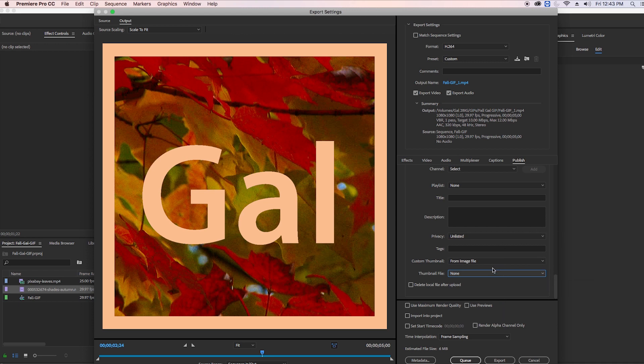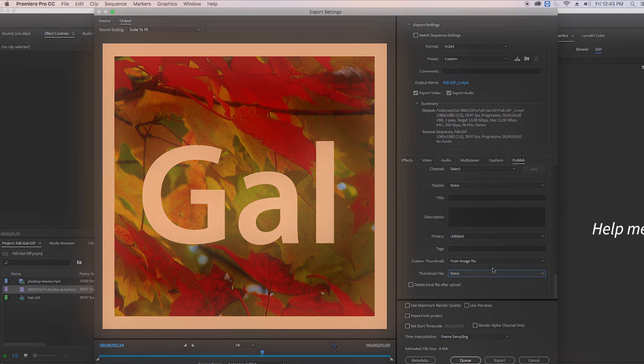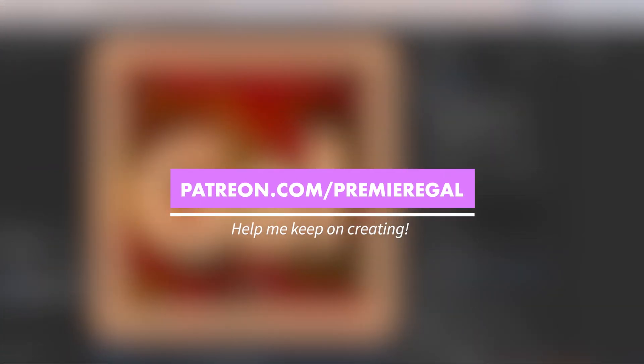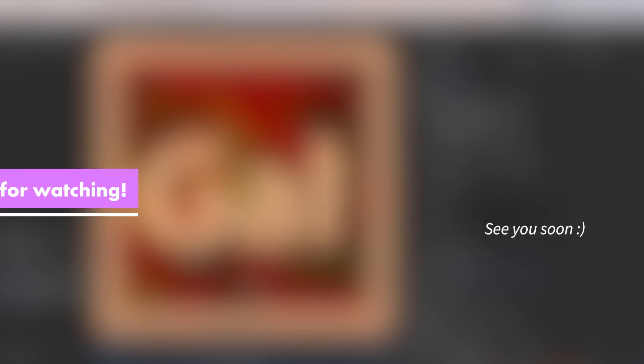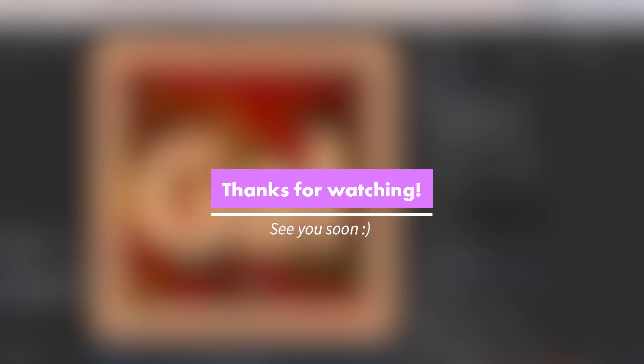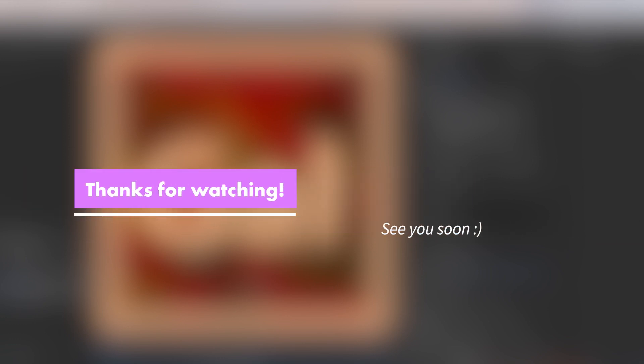Thanks so much for watching you guys. If this video helped you out give it a thumbs up and head over to patreon.com/premieregal to leave me a monthly tip. If you guys have any tutorial requests go over to premieregal.com/tutorials and leave your requests there. Thanks again for watching you guys and I'll see you all very soon.